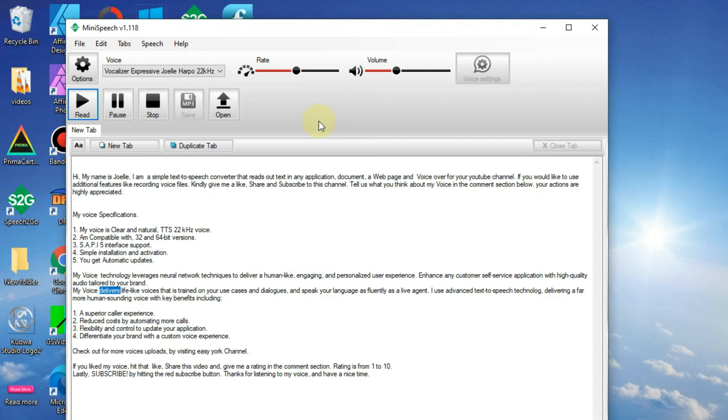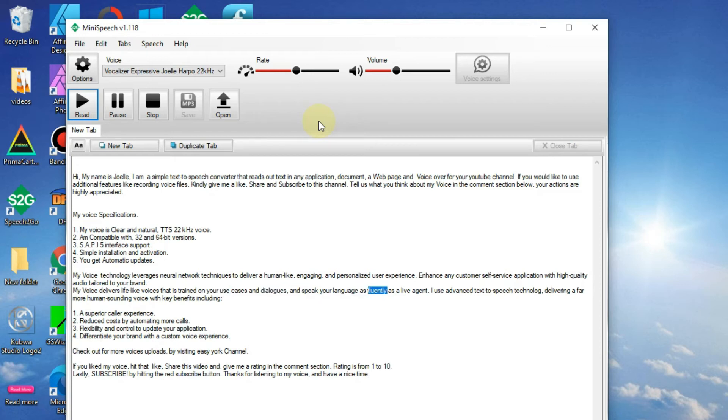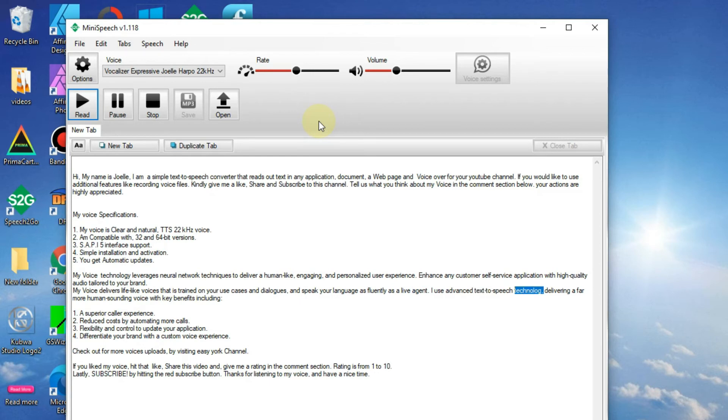My voice delivers lifelike voices that is trained on your use cases and dialogues, and speak your language as fluently as a live agent. I use advanced text-to-speech technology, delivering a far more human-sounding voice with key benefits including: